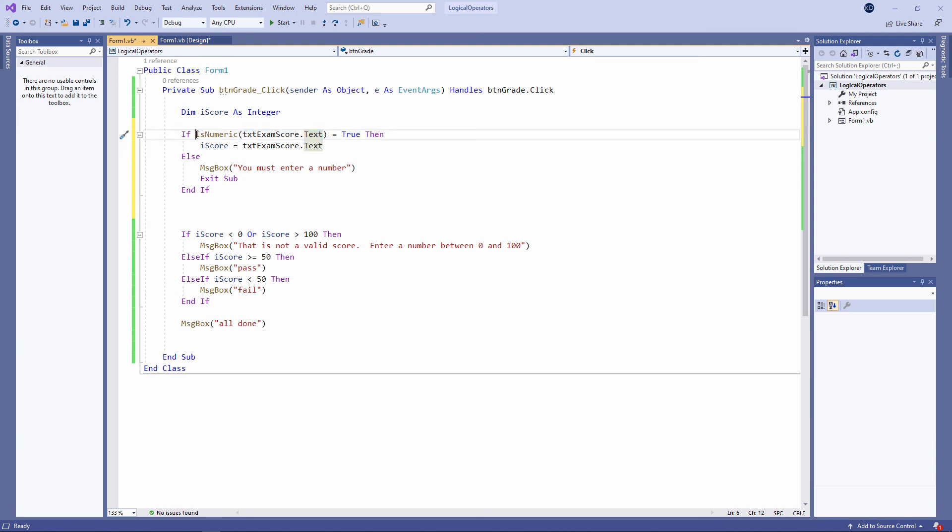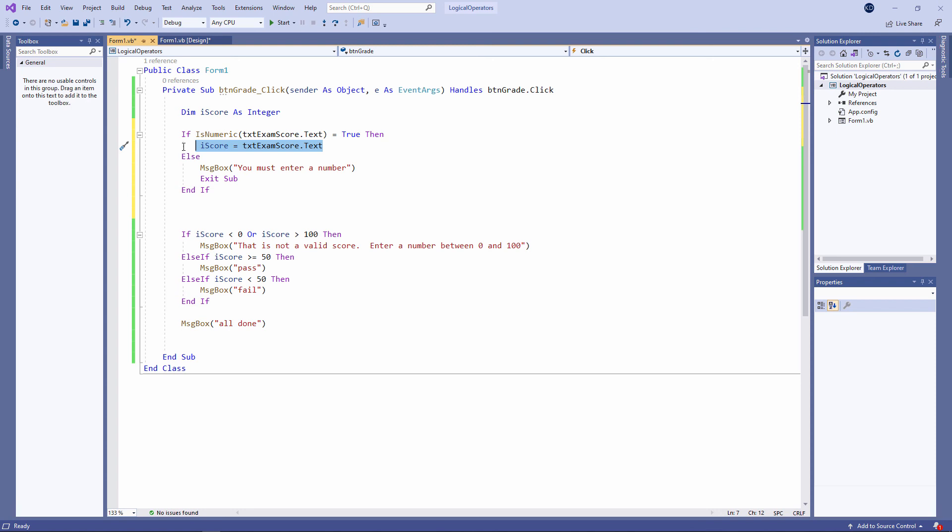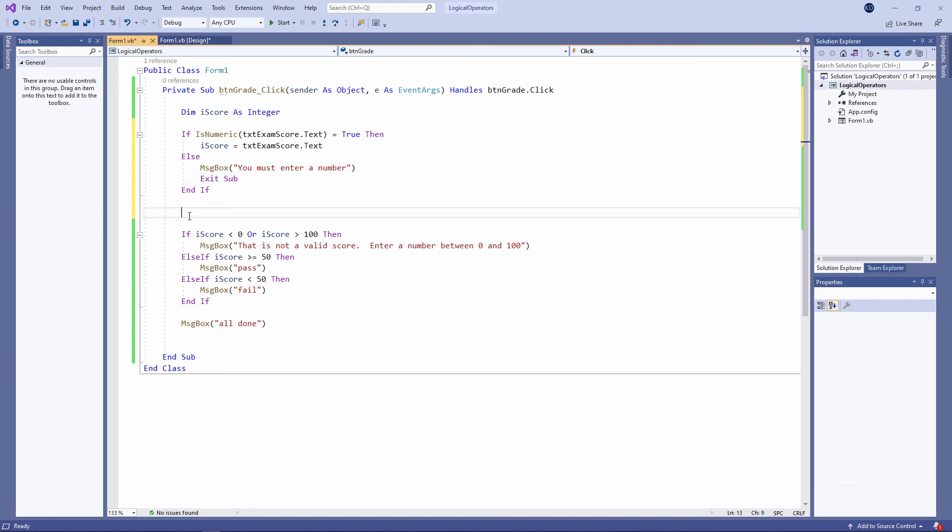When I perform this test, the outcome will either be true if it can be converted or false if it can't. So I'm saying if ISNumeric equals true, if it can be converted into a number, then I will do this line of code. I'm initializing the variable conditionally. If it can't be converted, then I give an appropriate error message and I am exiting the program this time because there isn't much I can do with that data unless it is actually a number. So there's my little validation routine. Let's give it a go.